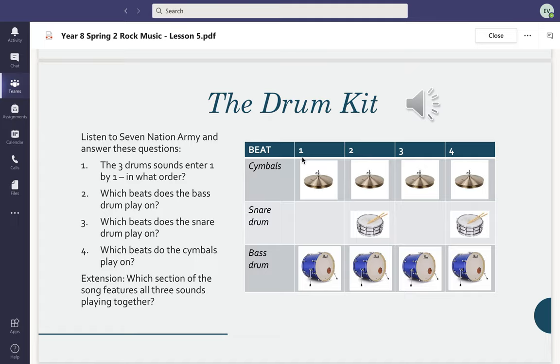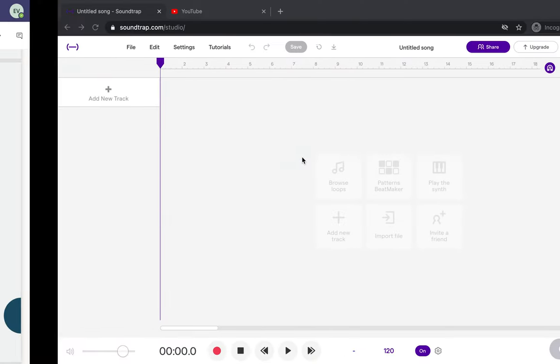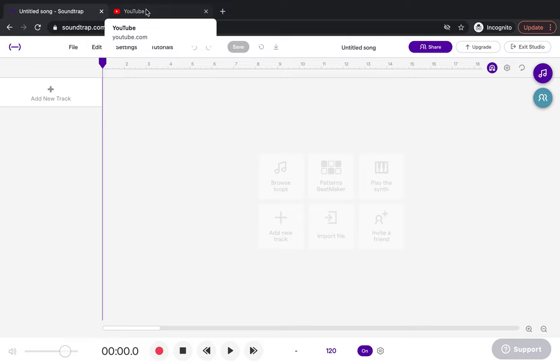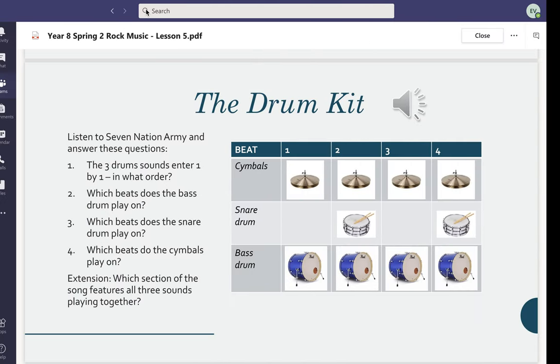We did this by listening to the song. If you want to have YouTube open and have Seven Nation Army playing so you can hear the different parts from class, make sure that you have that open.